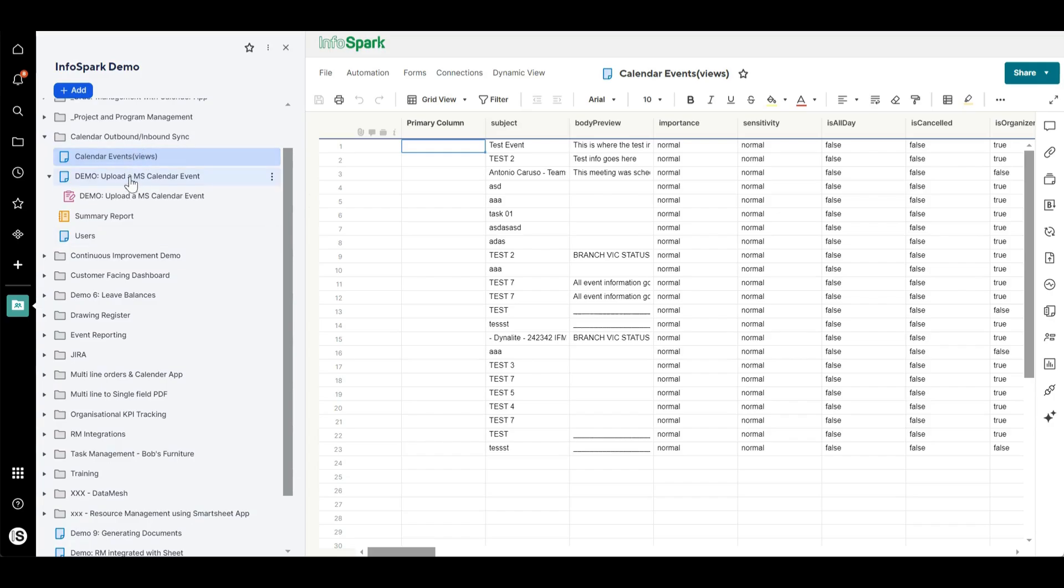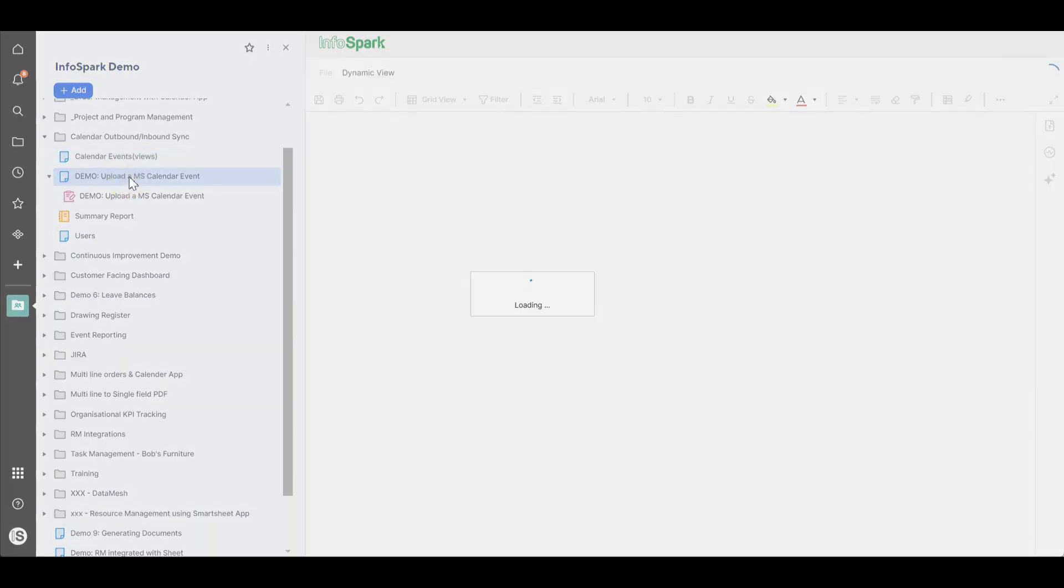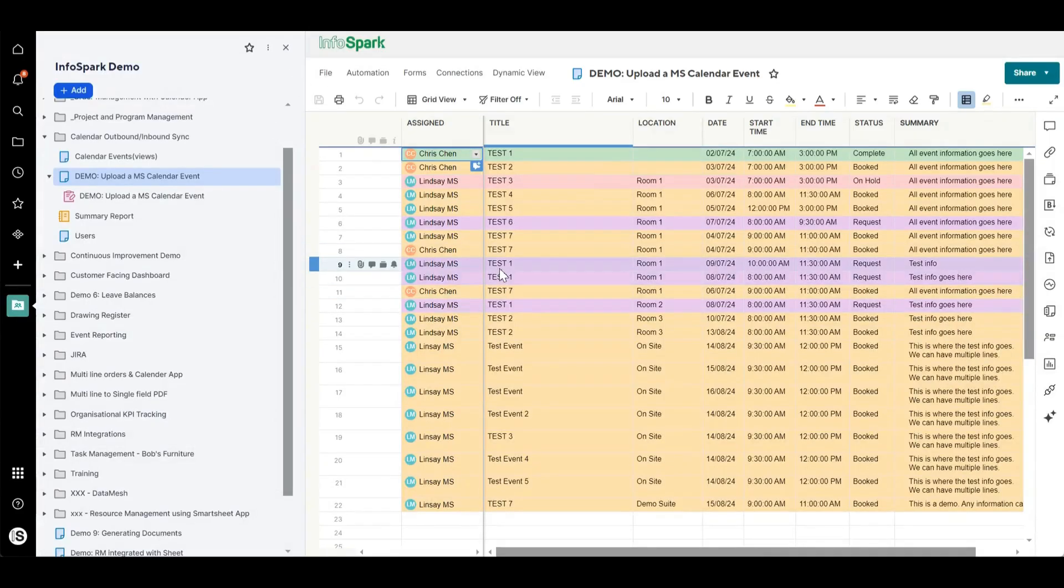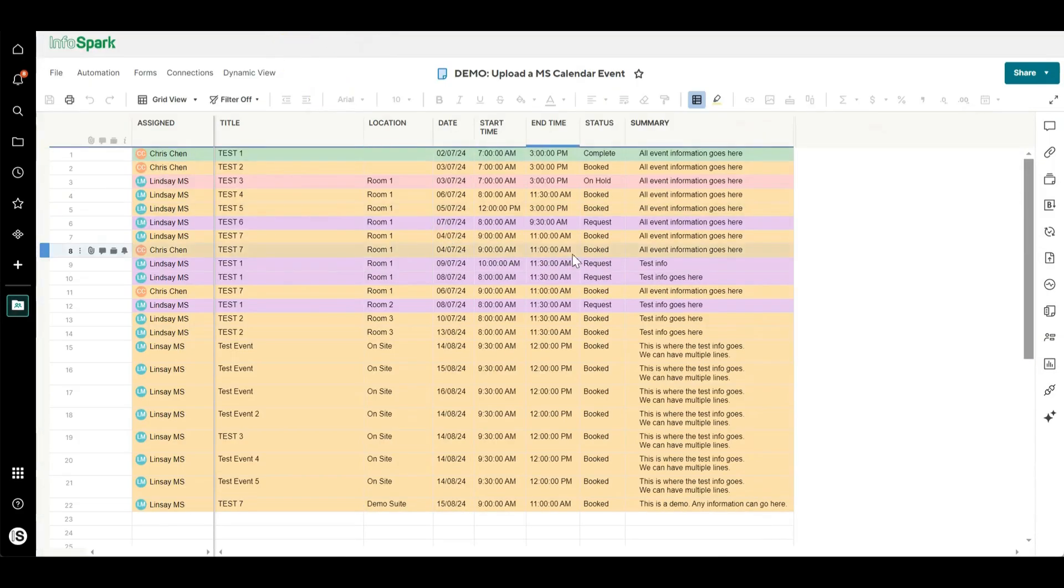So that's separate to what we showed at the start, which was information from Smartsheet going into the Outlook calendar. So our customers can have either or or both of those modes of which way the data flows.